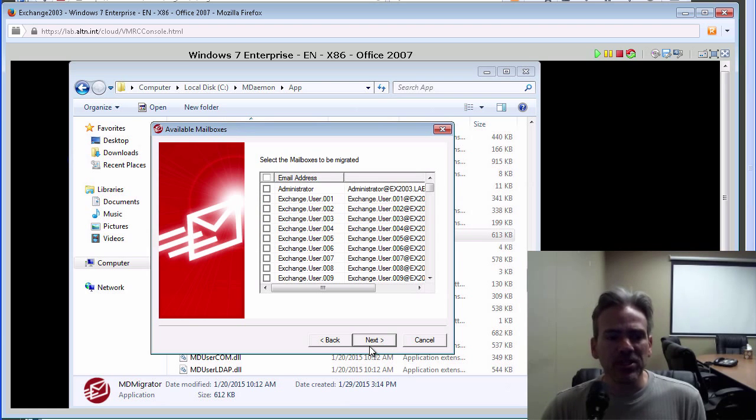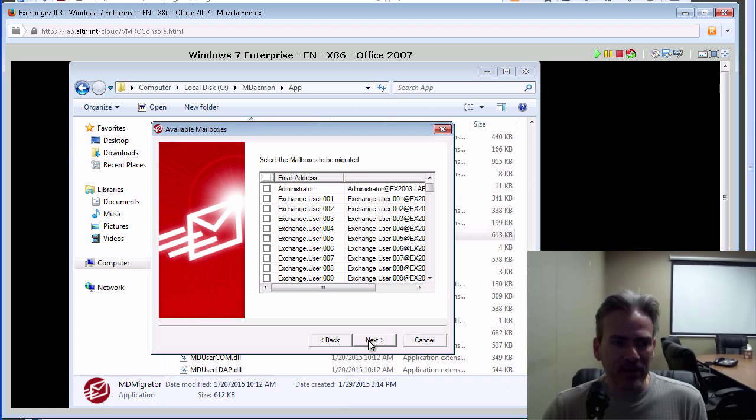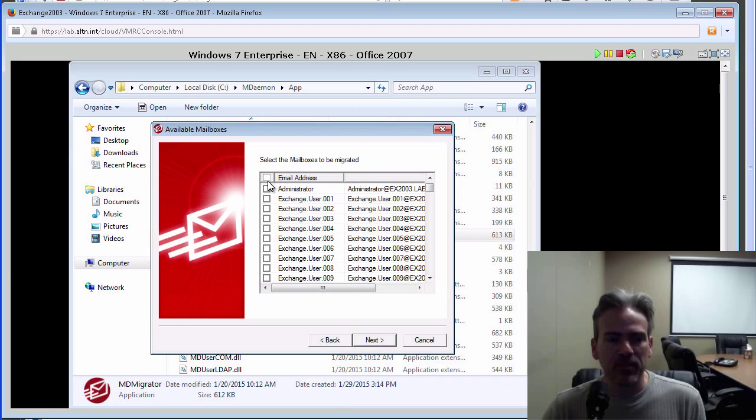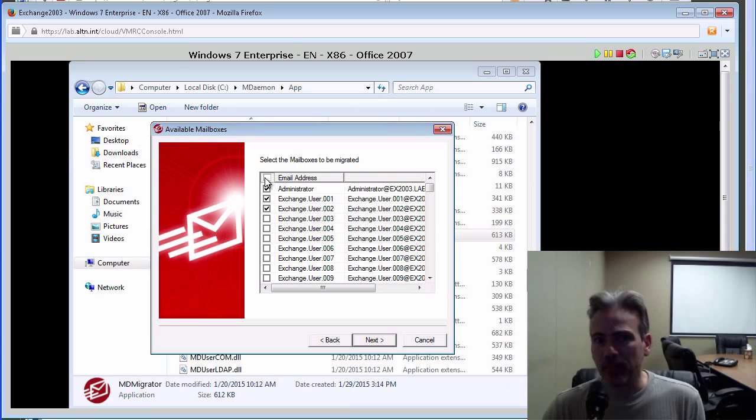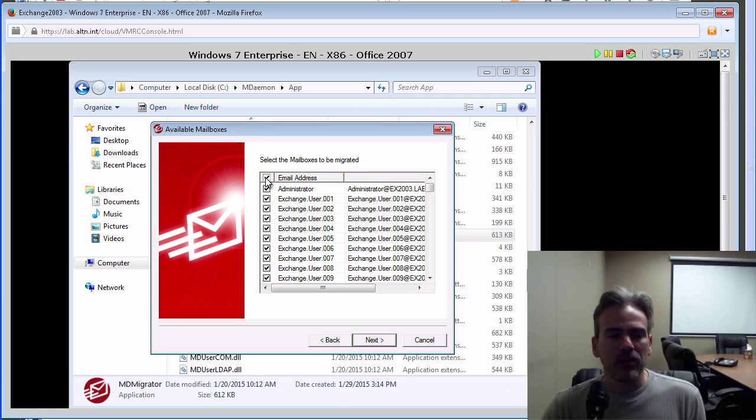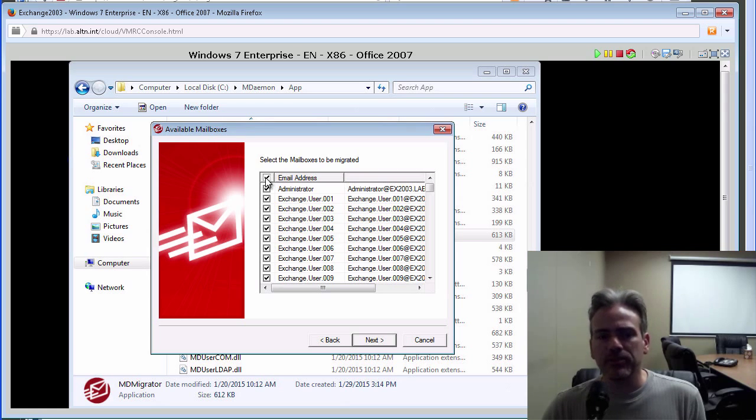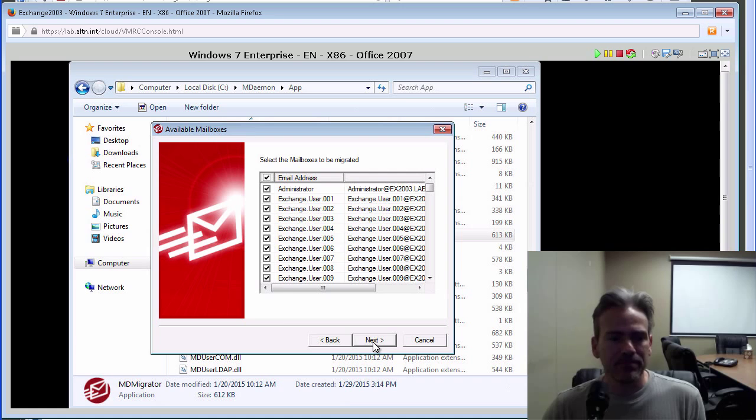And then this is where we select which accounts that we want to migrate. We can check these boxes individually or we can check the box at the top to select all accounts to be migrated. Once we've selected the accounts we want to migrate, we click on Next.